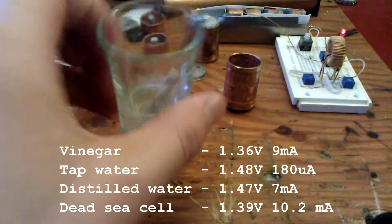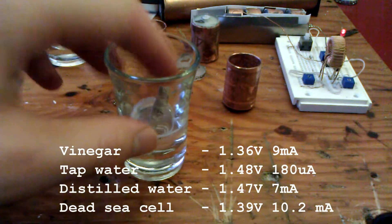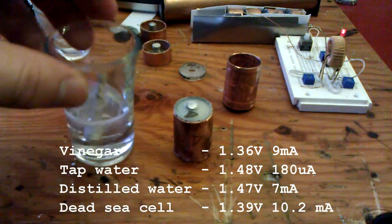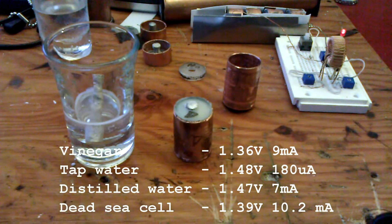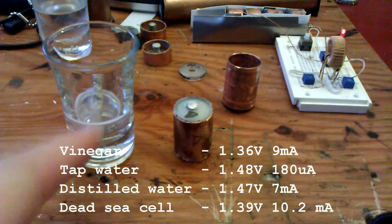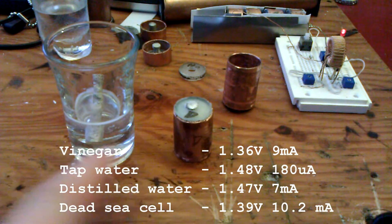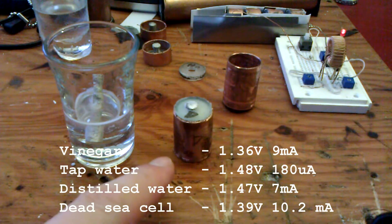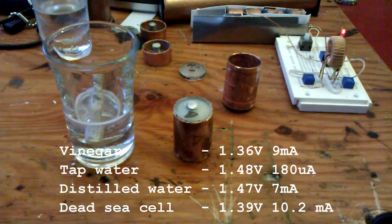That's the annoying part about this. I'm getting similar readings between the two of these.